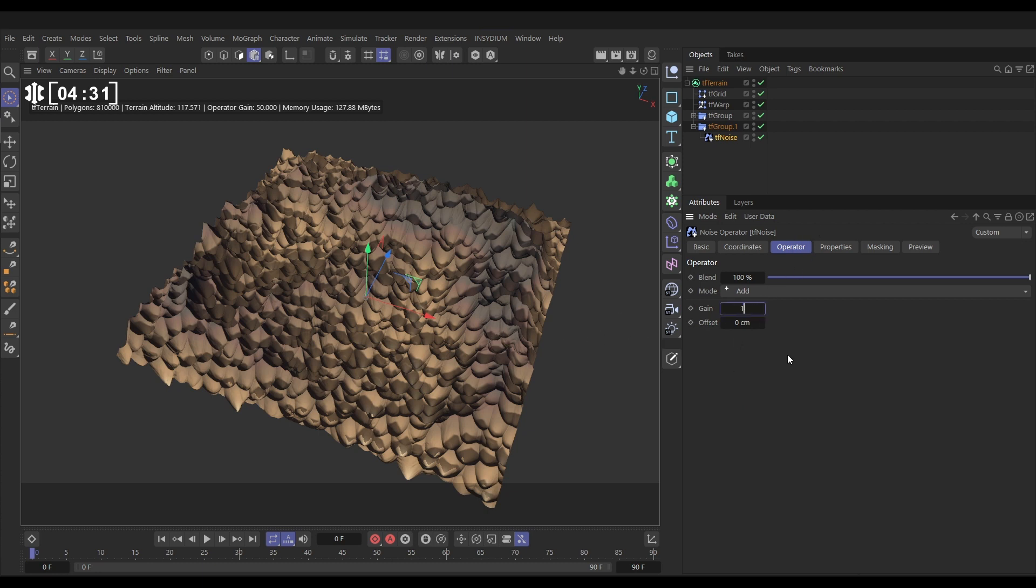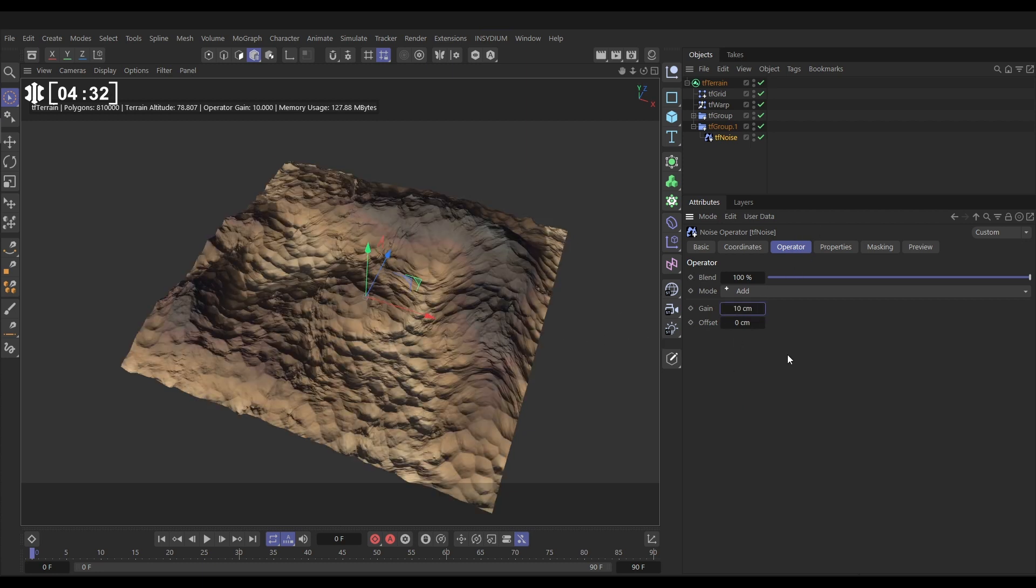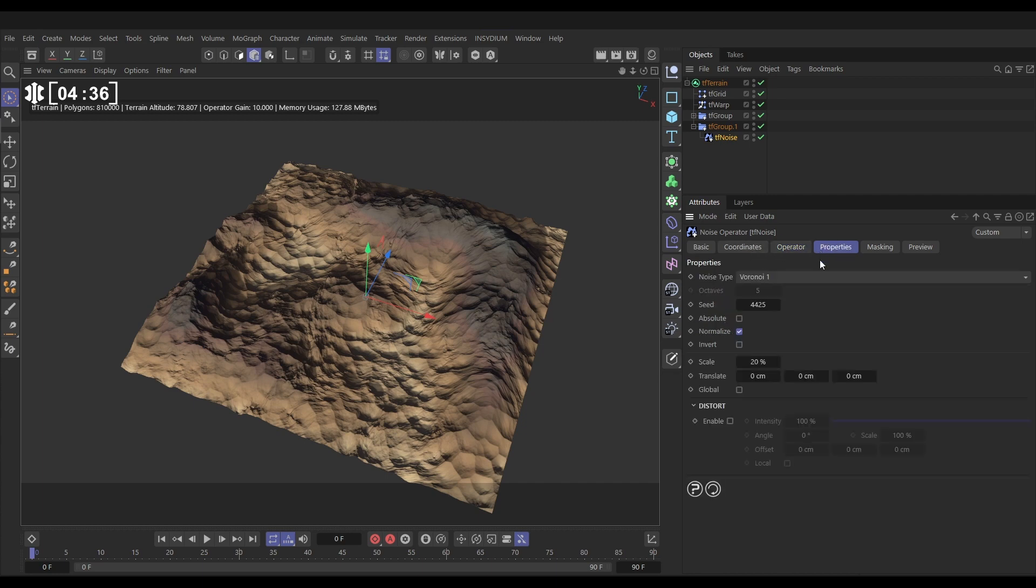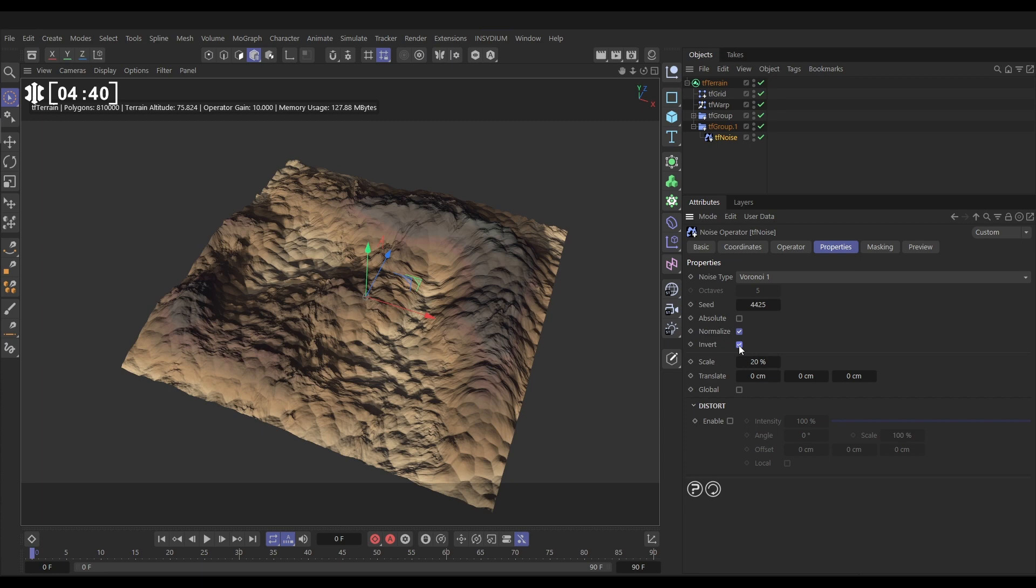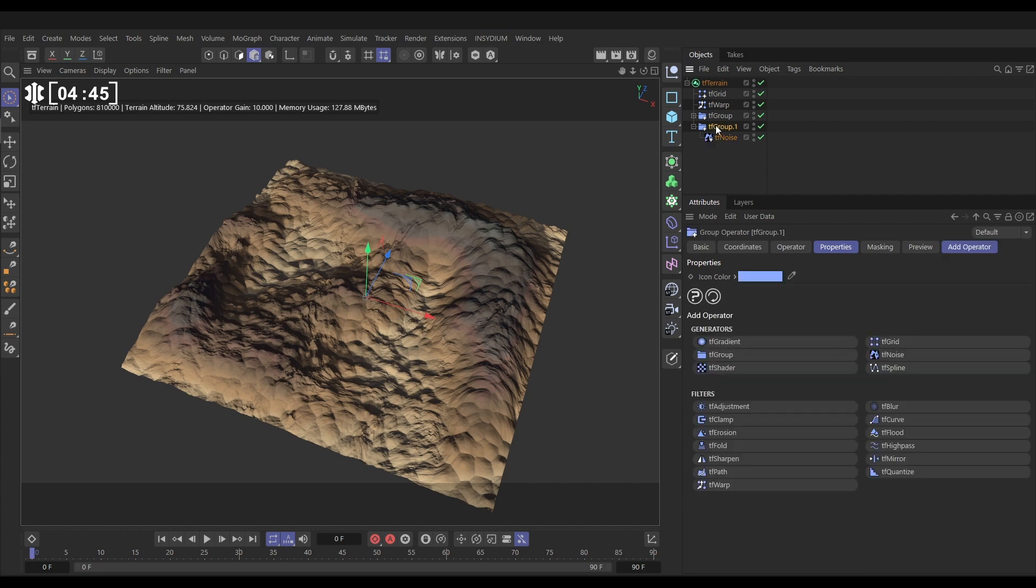And we are going to reduce the scale way down to maybe 20. Let's reduce the gain, so in the operator tab we'll put the gain down to maybe 10. And then if we go to the properties let's invert this.